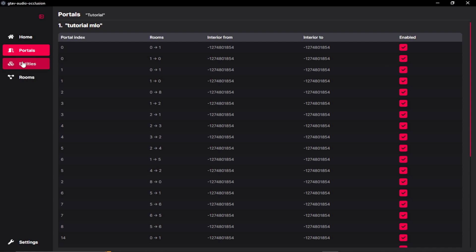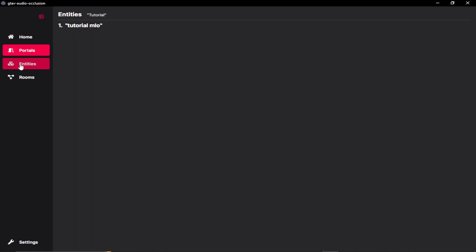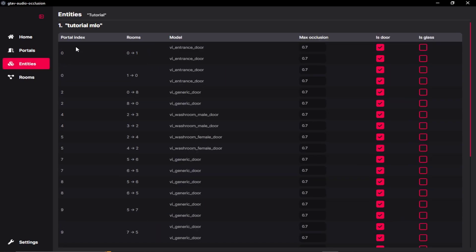And over here to the entities panel. Over here as you can see, our very first portal index 0. And it has the room direction from limbo to our very first room. And it has two models, which is two doors.